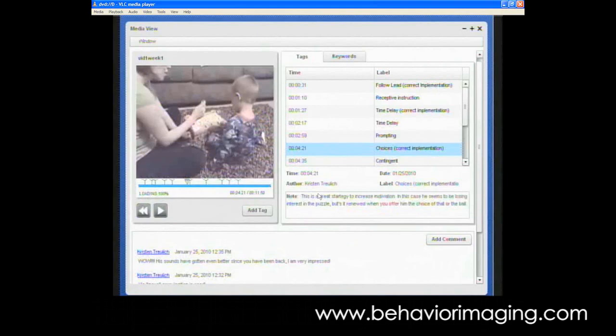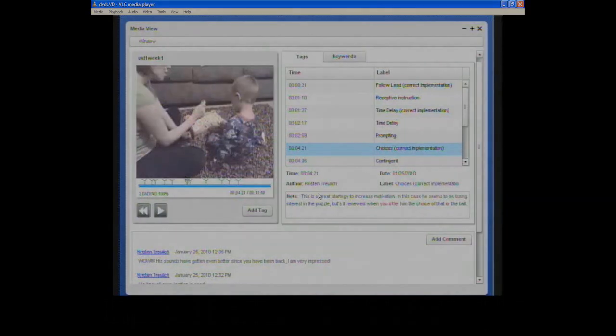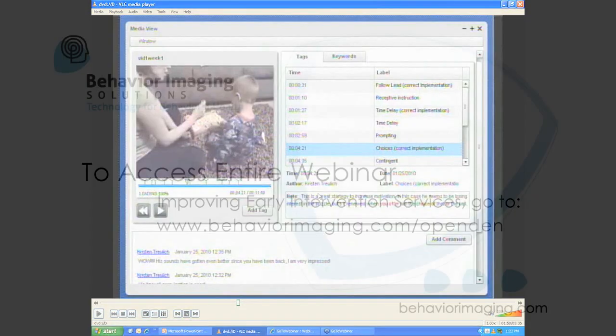And so this allows us to communicate back to parents without having them watch the whole video, but just the pieces that we want them to go back and look at. It also creates a nice record where parents can always go back and look at those areas that they need to improve or where they did things right in the past.